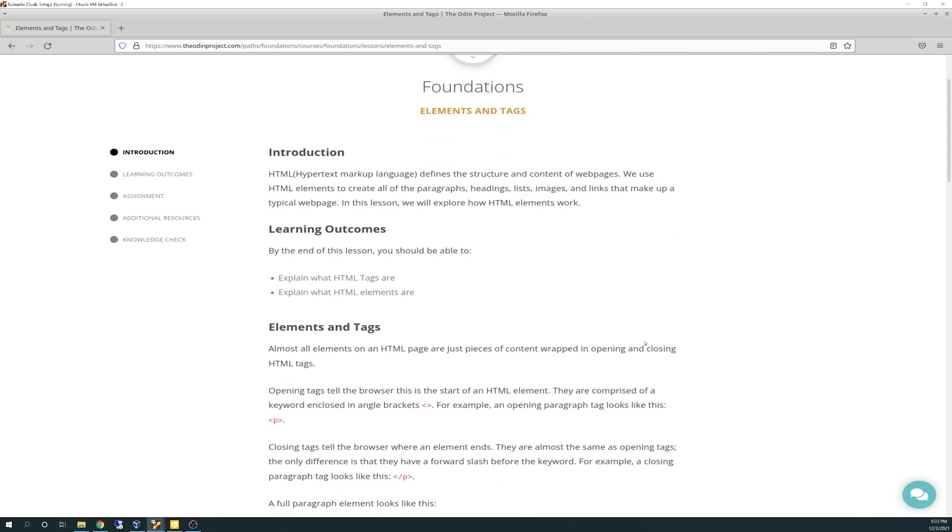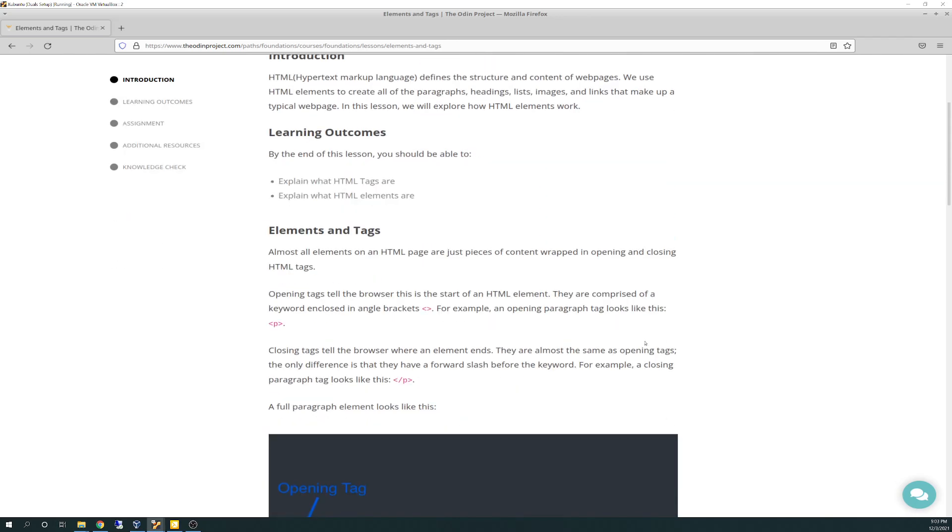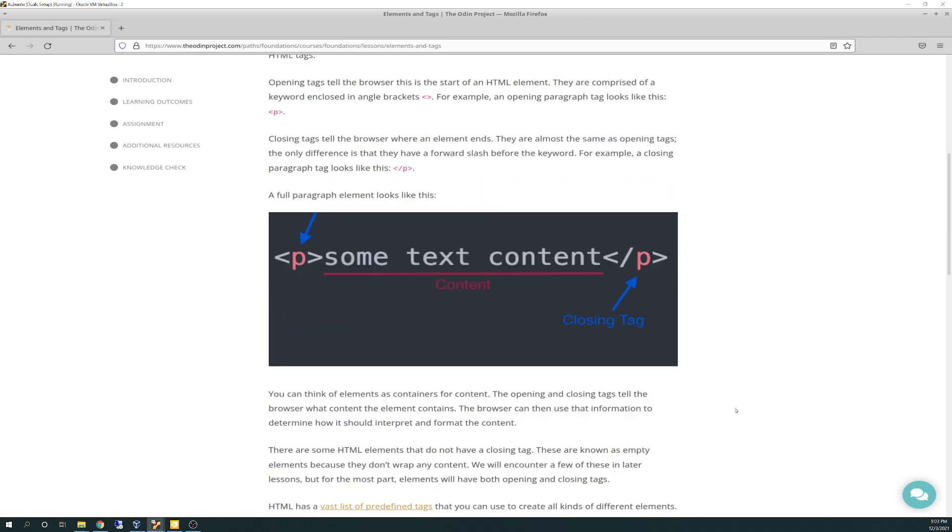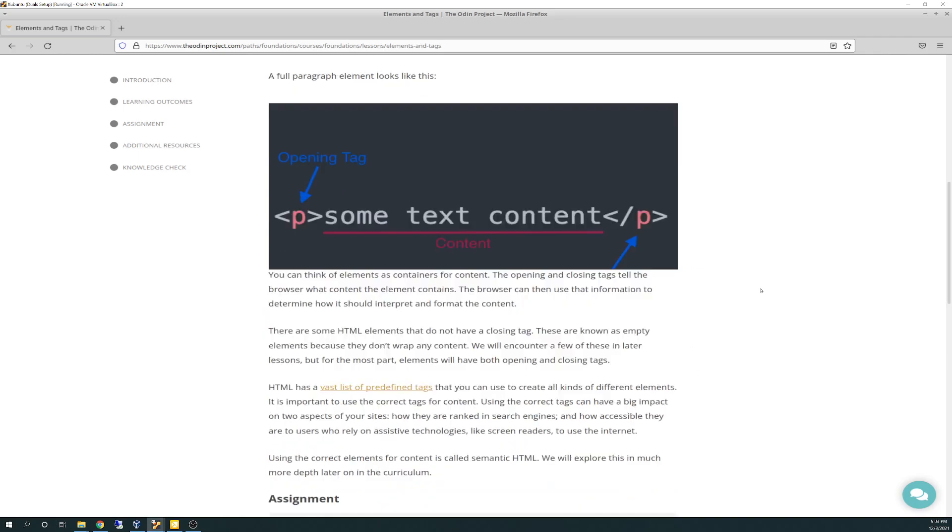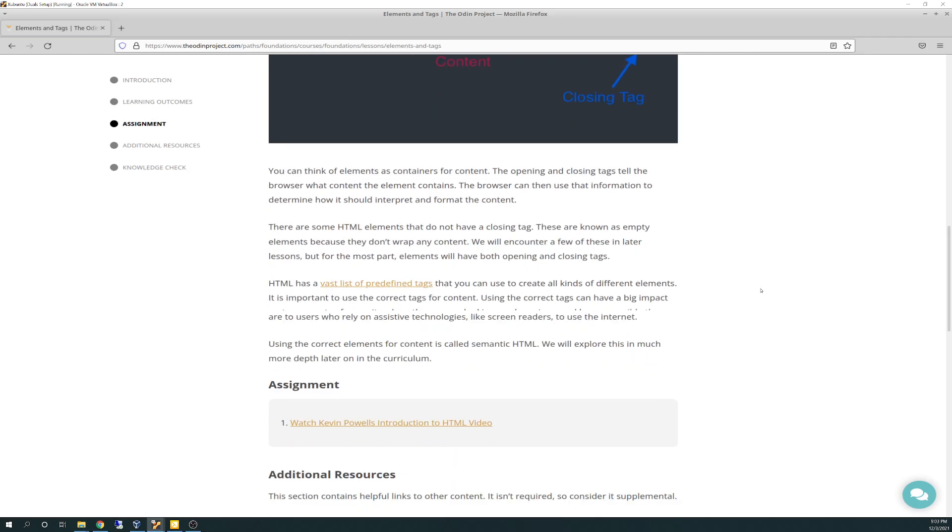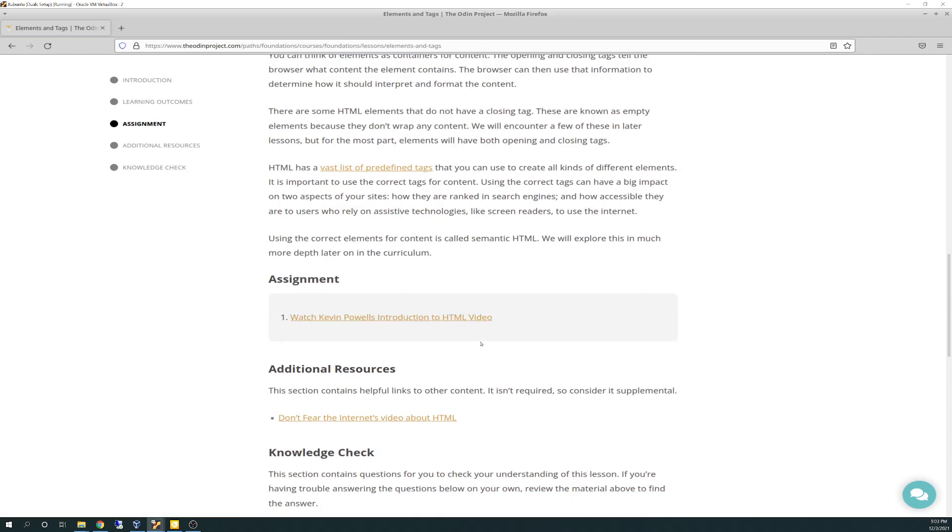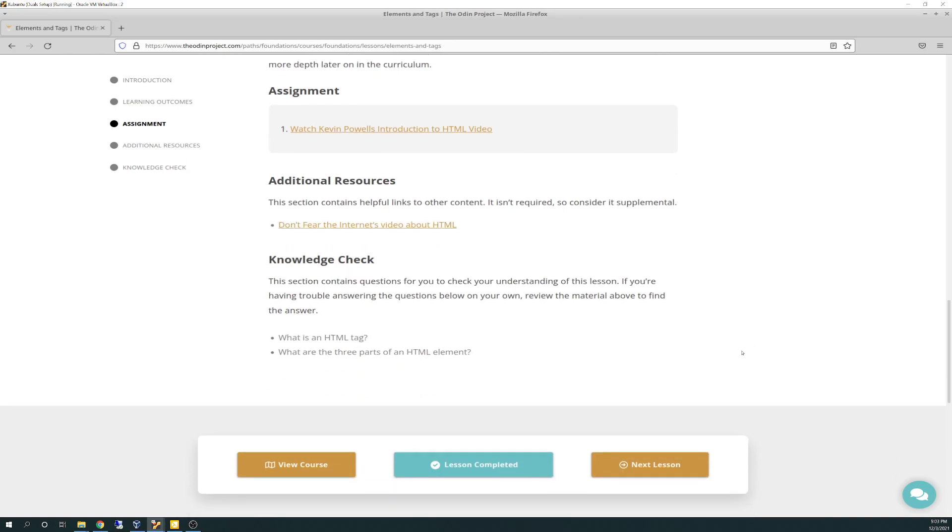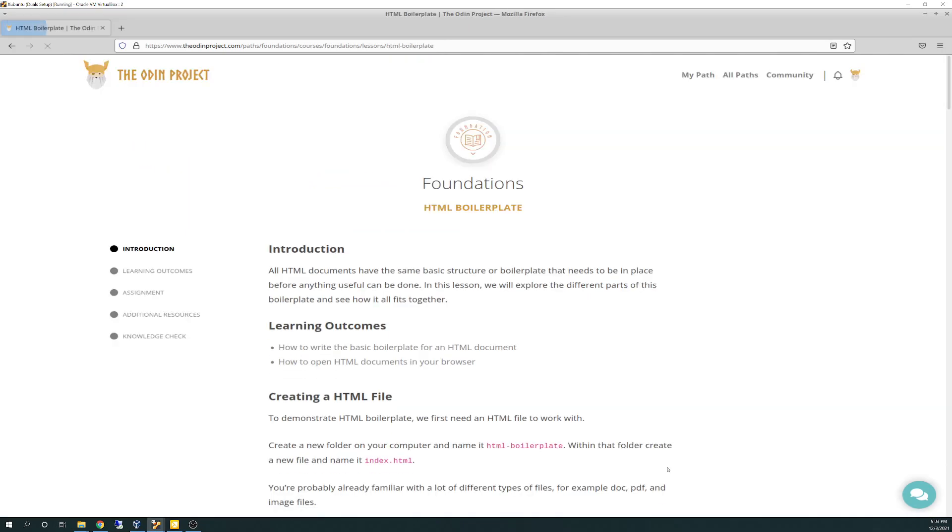Next lesson would be elements and tags. It's real basic stuff here. It just talks about what an open tag is, a closing tag with the slash there, the content is in the middle. That would be a paragraph tag, by the way. And then there's a little assignment to watch this intro video. It's entry-level intro stuff, warming you up slowly.